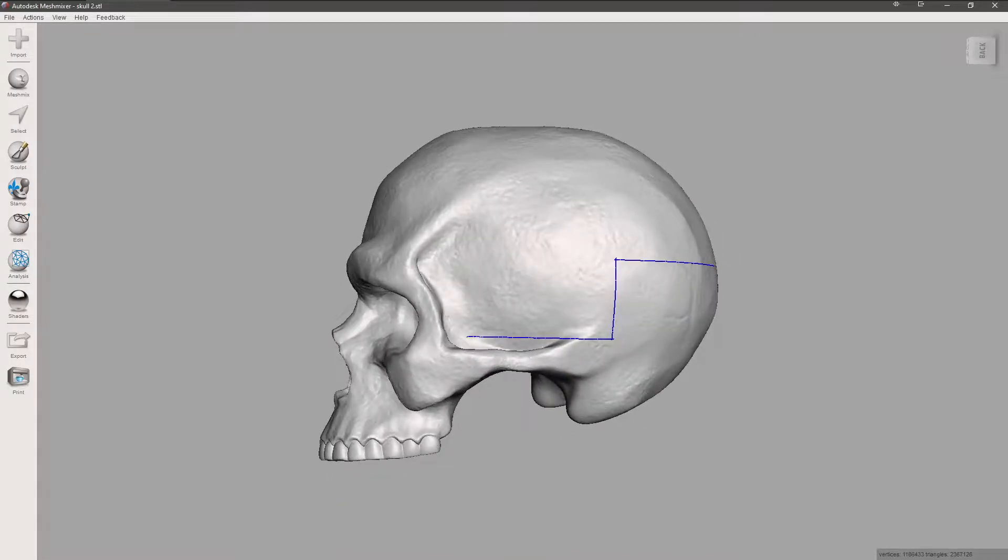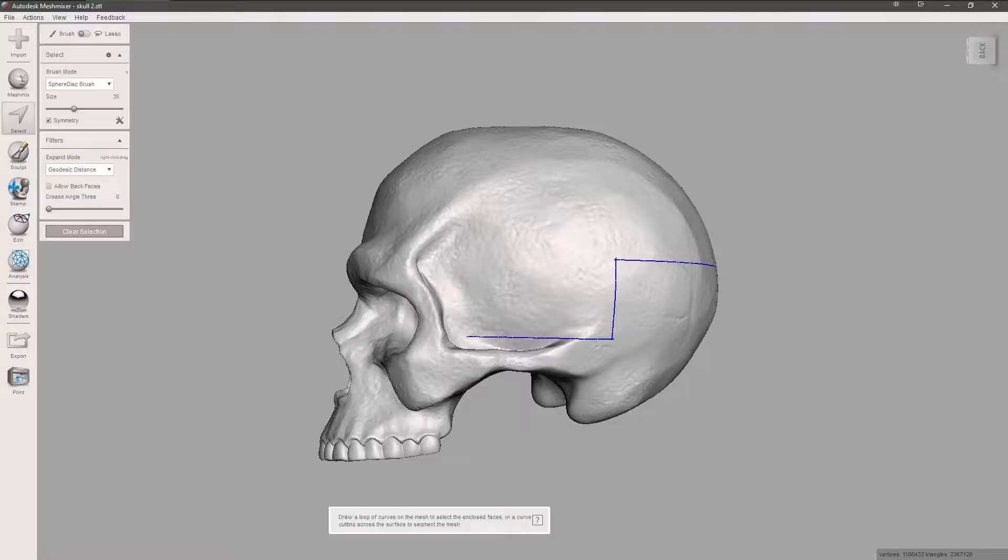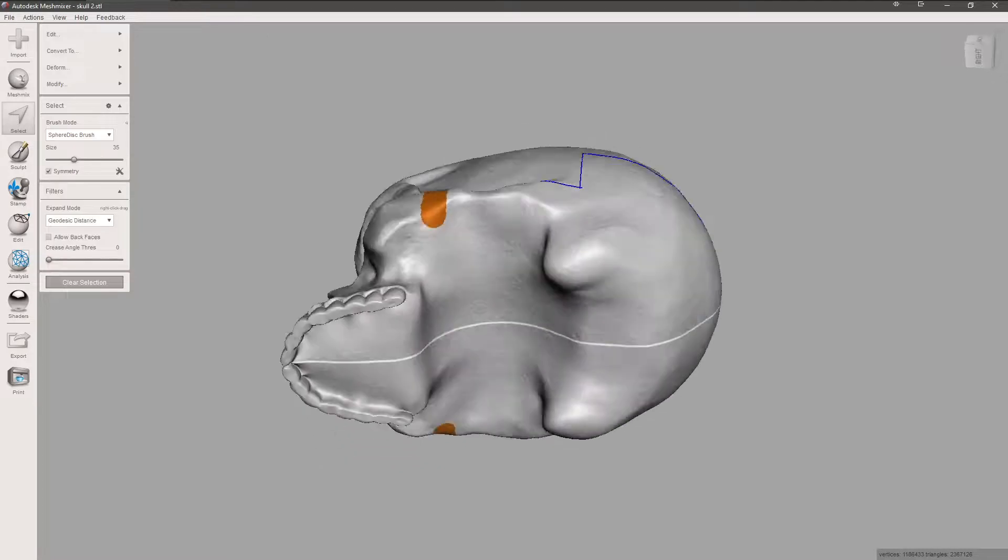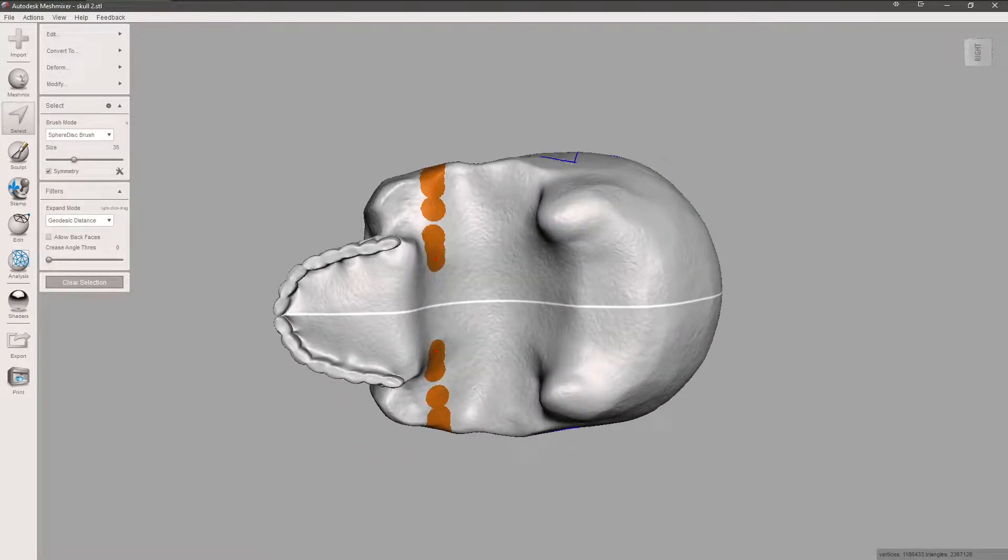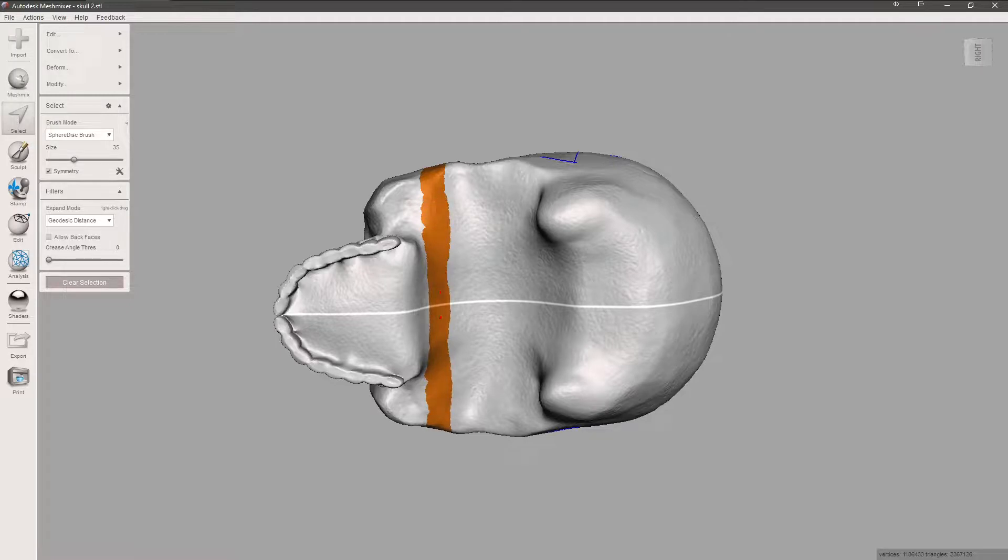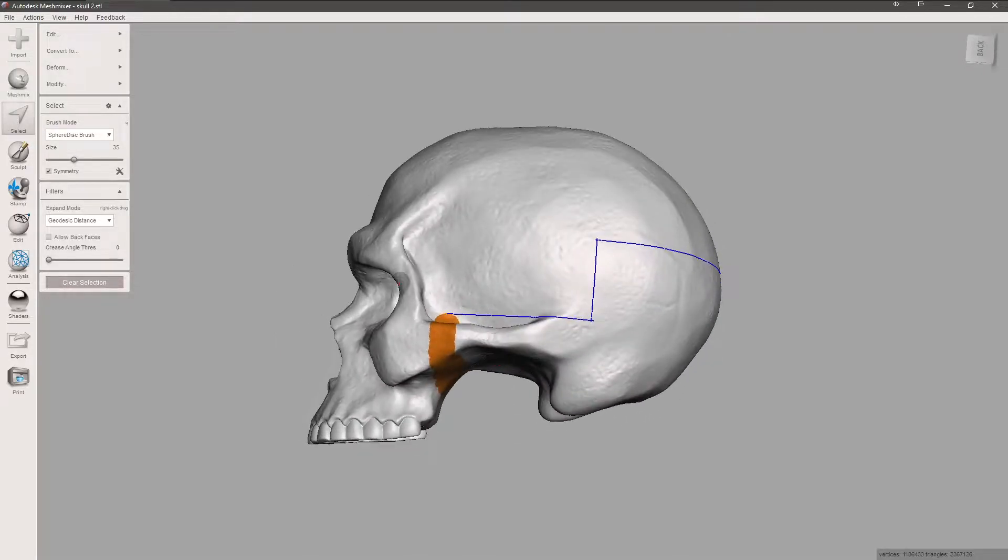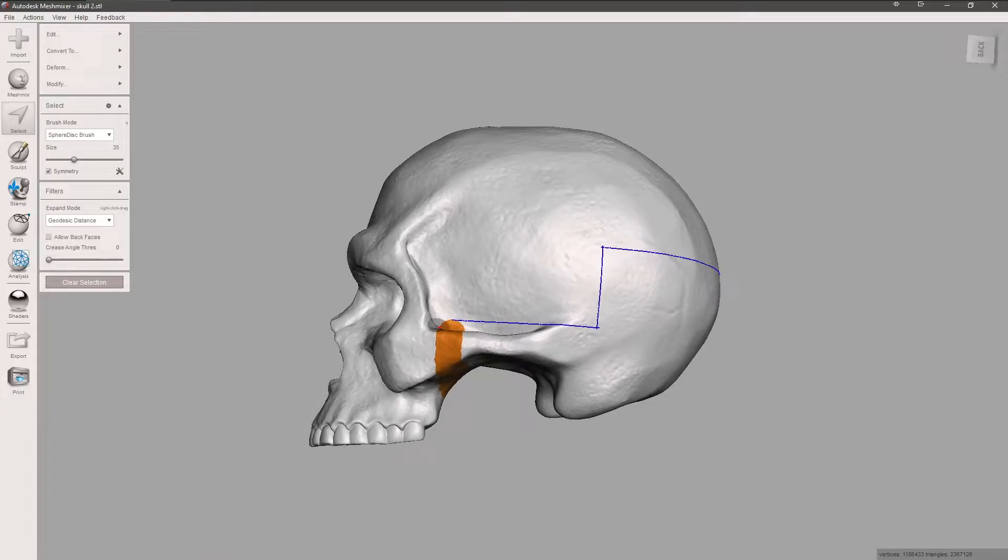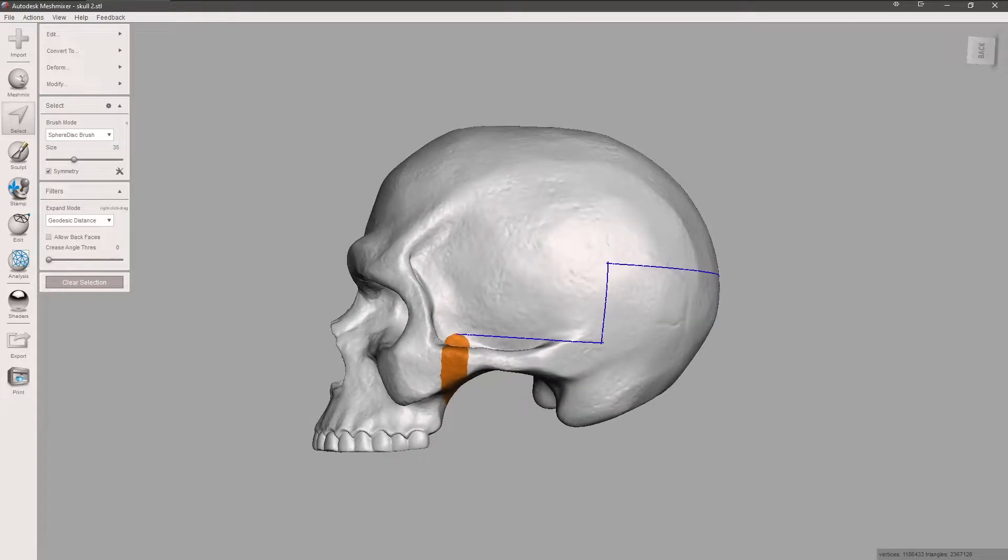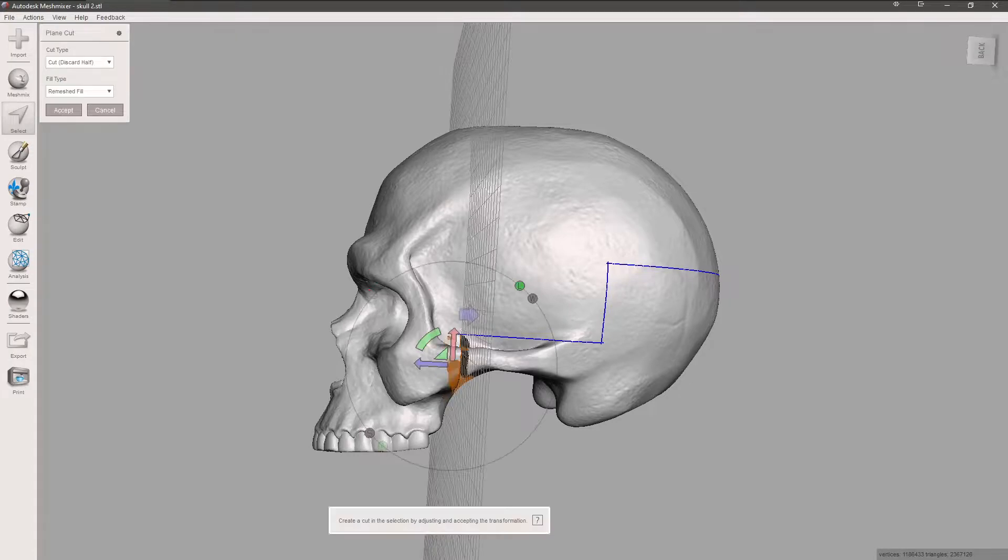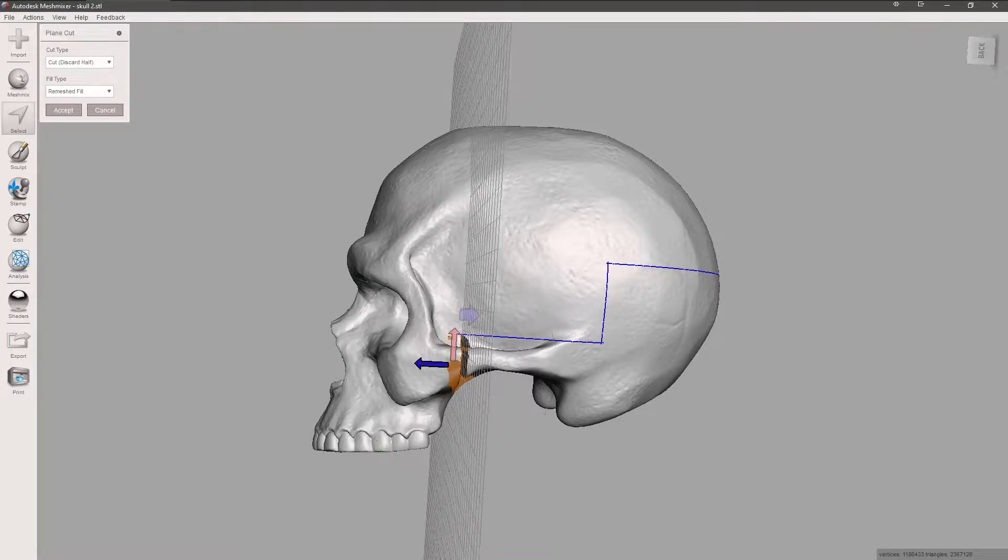Now we're going to go down right there. This is our select tool again. We're going to draw from there, straight down, and then come across. There we go. Now we're going to hit plane cut again.